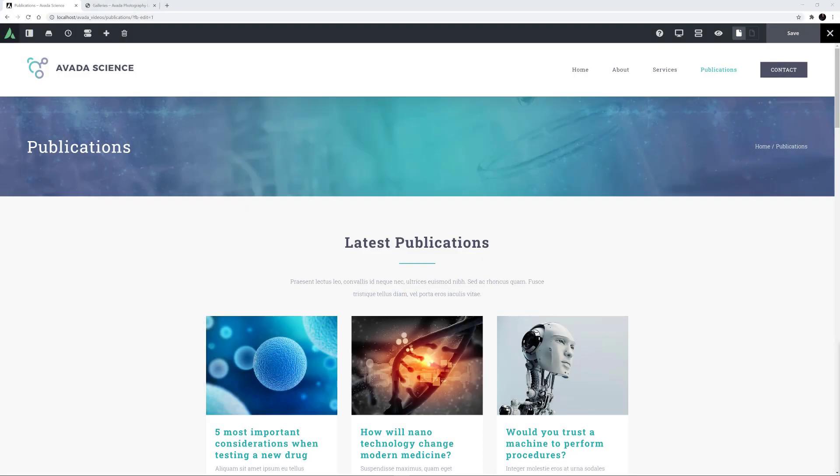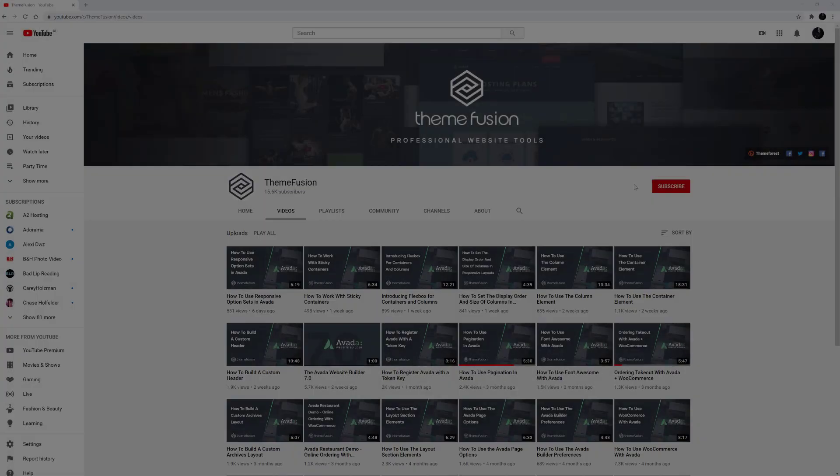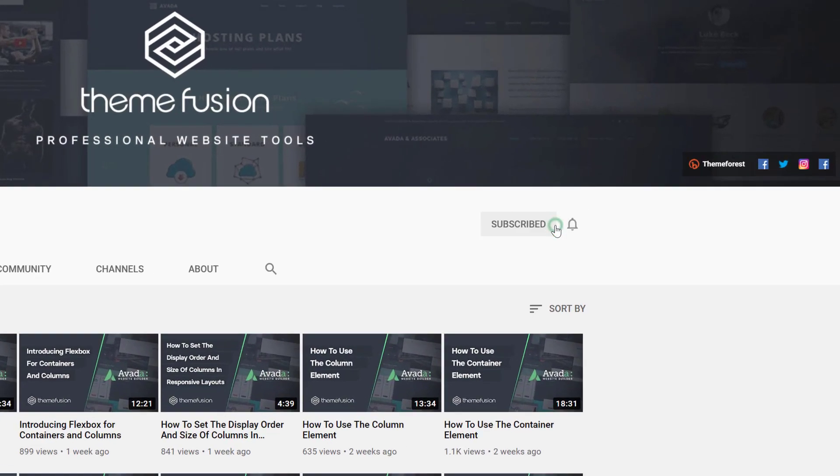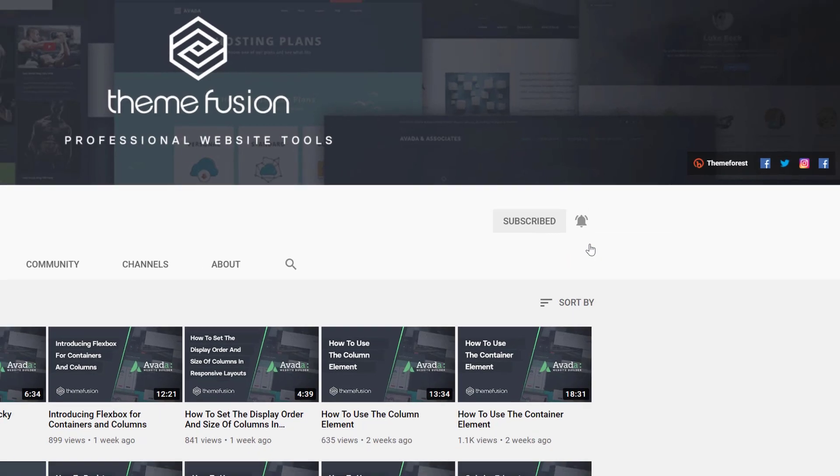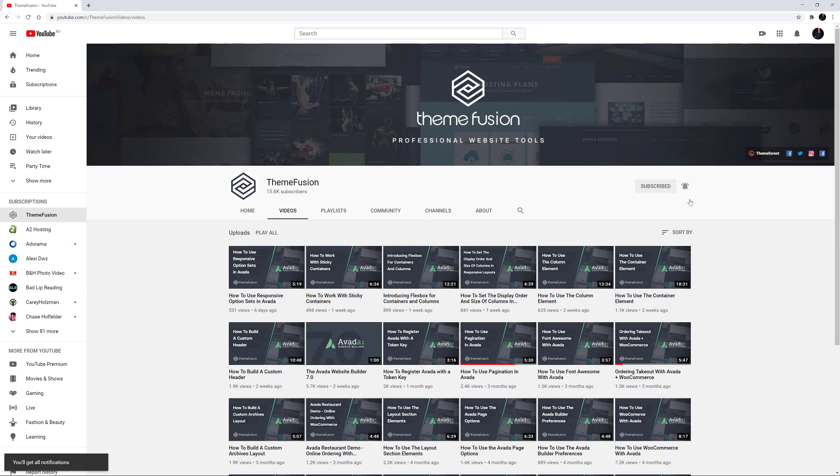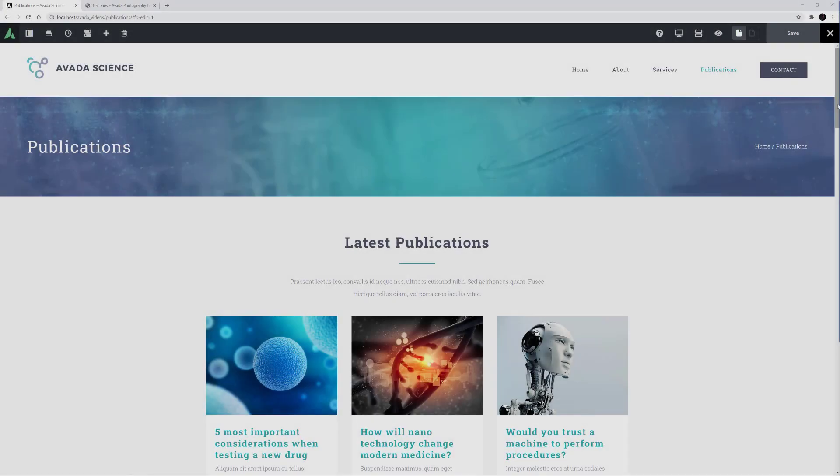Hi everyone. In this video, we're looking at how best to use the Masonry Layout options in the Blog and Portfolio elements in Avada. Make sure you subscribe to our YouTube channel to keep up with all the latest videos like this one, and click the bell icon to get notifications of all new videos. Okay, let's begin.